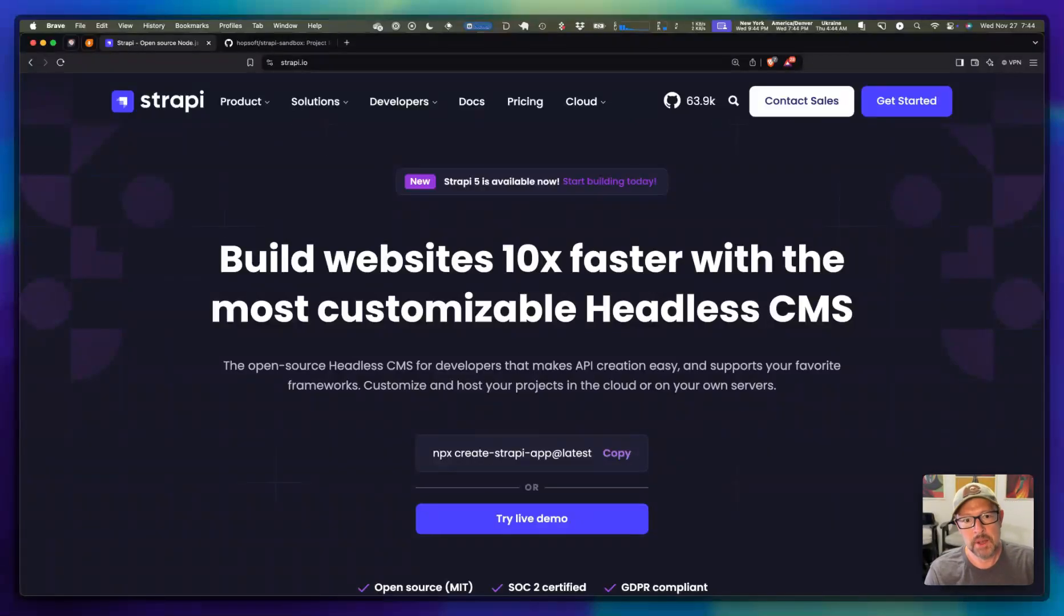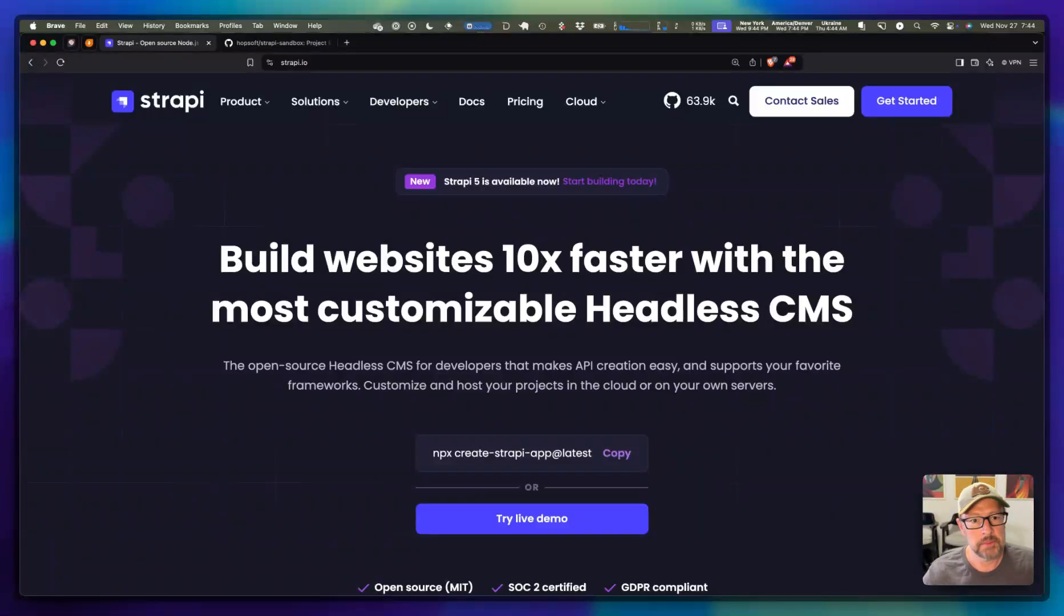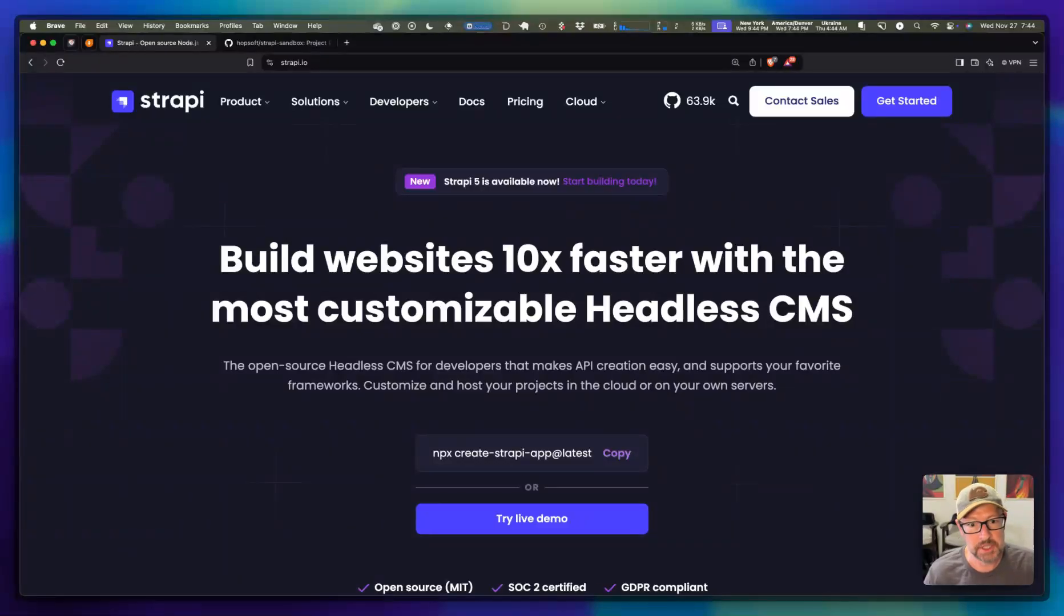Similar to Heroku, where you can either pull down a copy of your production database data to your local or move it to another environment. Strapi has some fundamental tools in their CLI that allow you to do something similar.